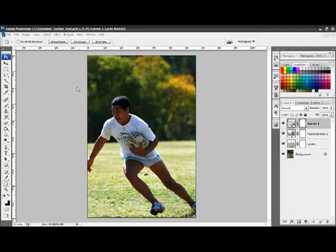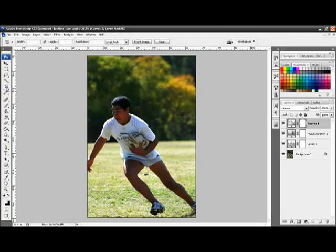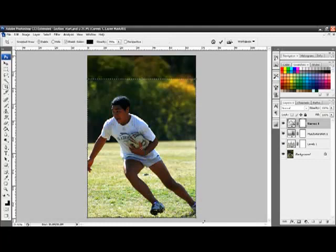To do this, we use the cropping tool, which is this tool right here. Select the tool, merely click and drag over that part of the photo that you wish to keep.